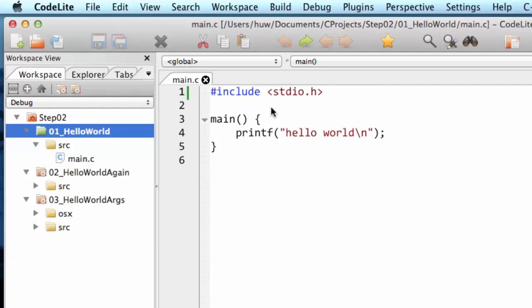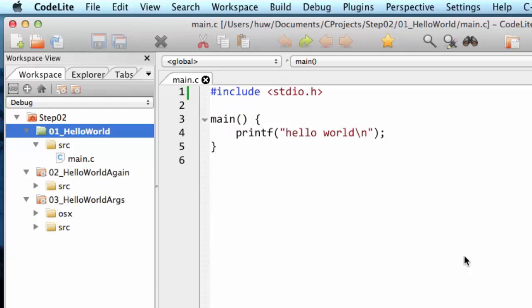Now the next section is function main followed by an empty pair of parentheses. Every C program has a main function. It's the place where the program begins. So when your program is run, that's the thing that executes first. It has to be called main and it has to be followed by a pair of parentheses. There may be something in between those parentheses which I'll explain in a later video, but I'm keeping this deliberately simple so I'm just putting an empty pair of parentheses.